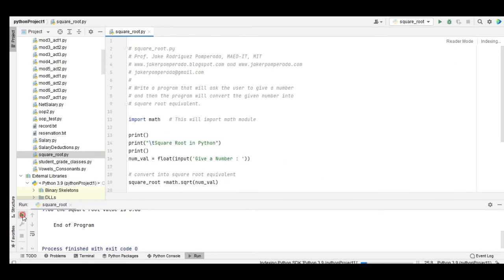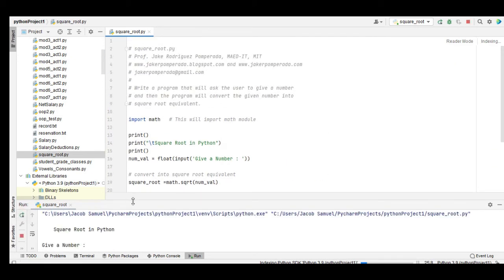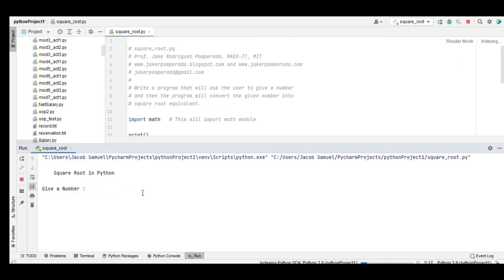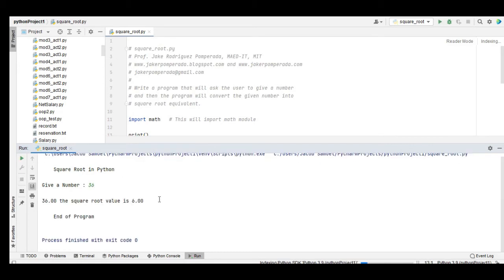So let us run. Square root in Python. Give a number, let's say we have 36. The square root value is 6.